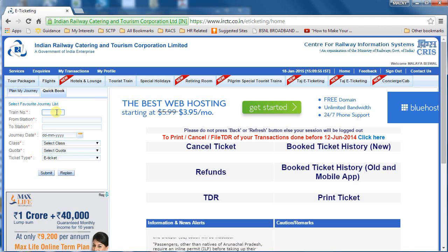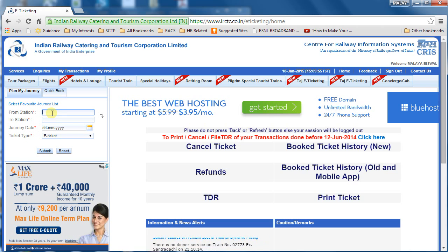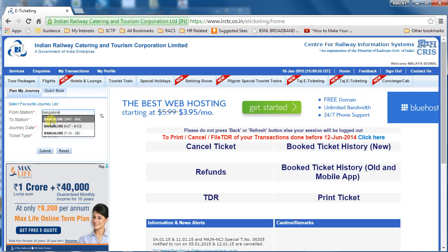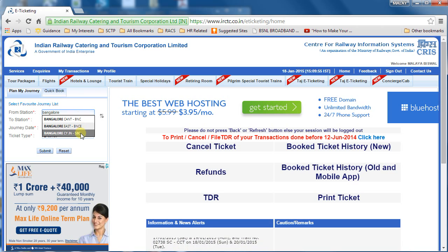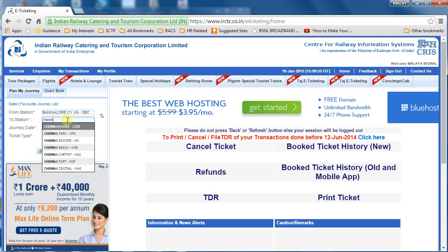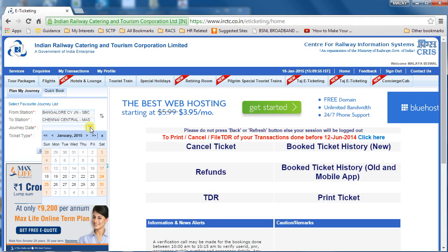For people who are not aware of the train numbers running between two stations, 'Plan My Journey' is the best and most commonly used option. For example, I'm traveling from Bangalore to Chennai. I type Bangalore, and I can see three stations — Cantonment, Bangalore East, and City Junction. I select City Junction, then Chennai Central, and choose the date — let's say 23rd of January.